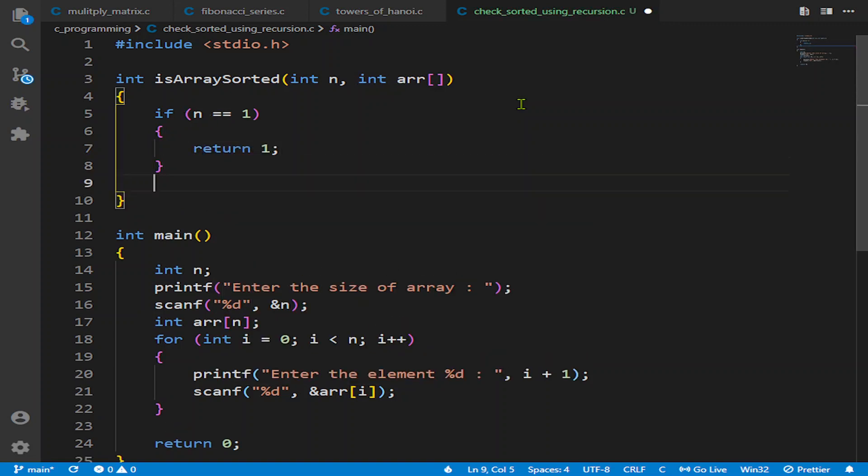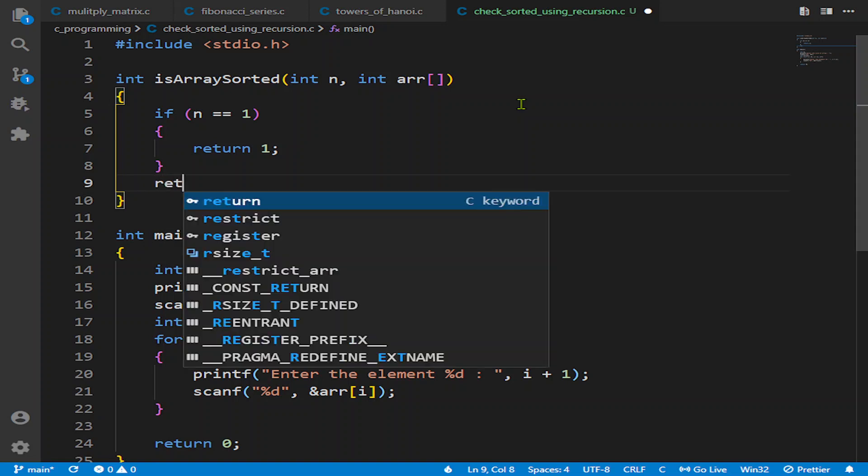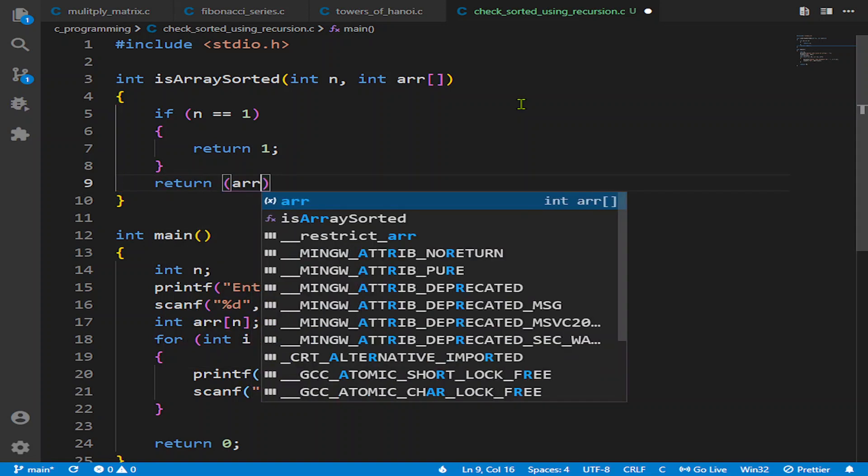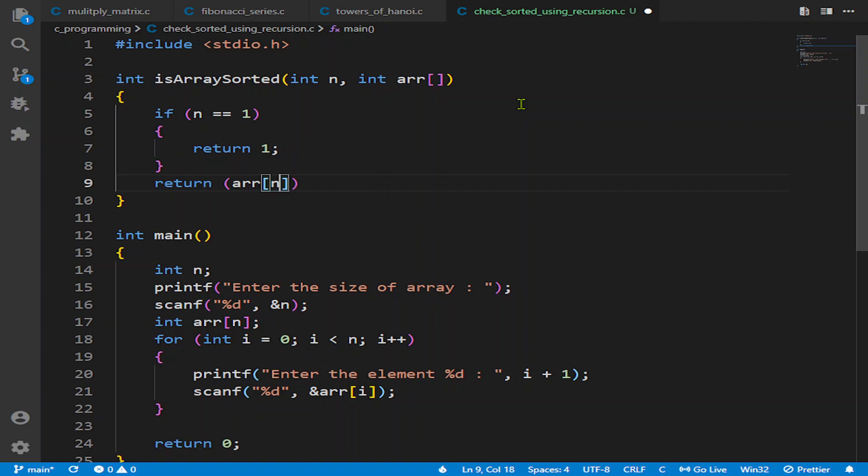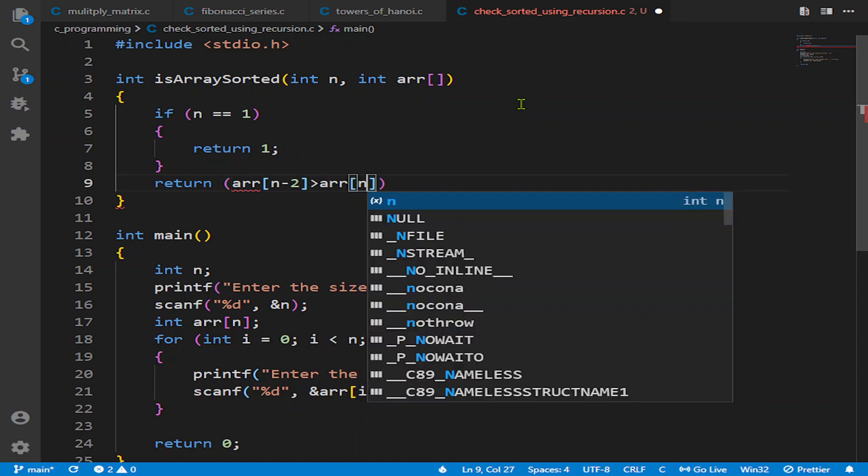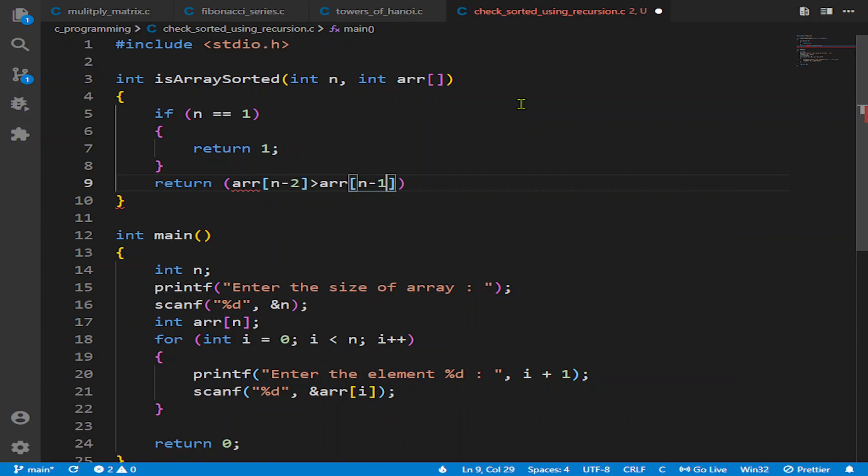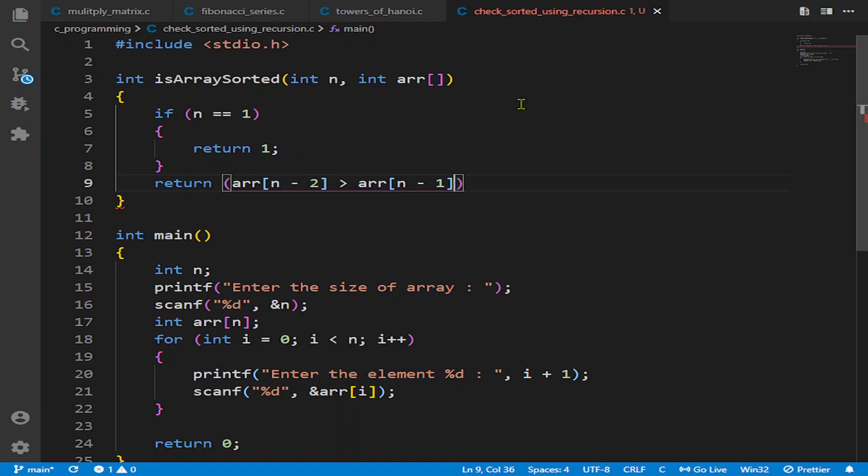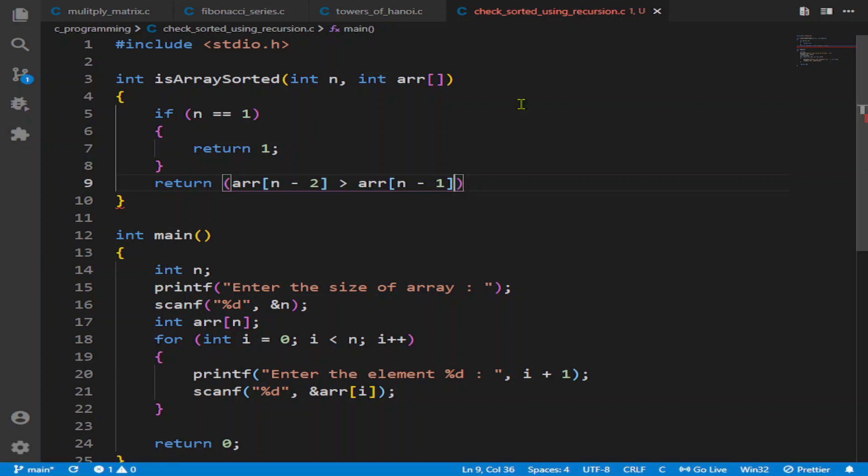Else we will check that array at n-2th element is greater than array n-1th element. So this checks whether the previous element is not bigger than the first element. We are using conditional operators to check if the array is sorted or not.